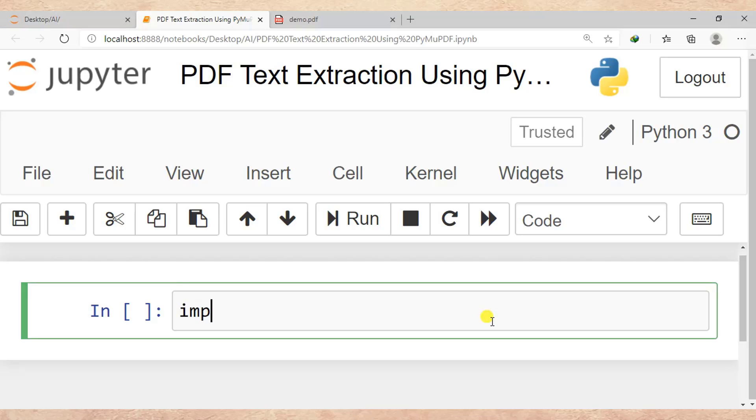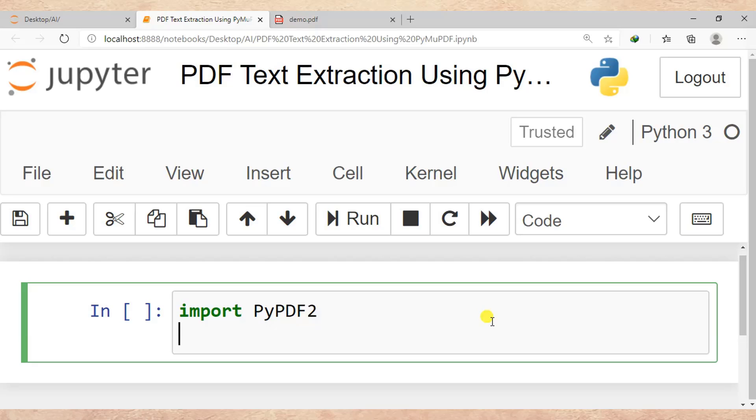So here what we need is to import PyPDF2. Then after, I need to specify the filename I want to read, so fname equals demo.pdf.